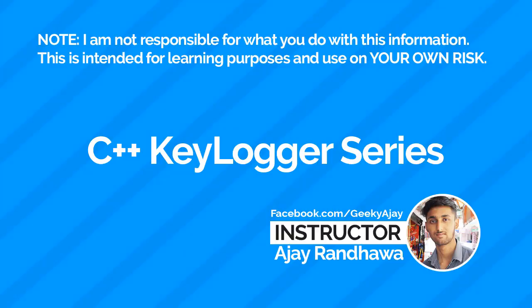Hi friends, welcome back to my channel Be Explained. Once again, I am starting a C++ series. This is a totally different series - I am developing a keystroke logger in C++.